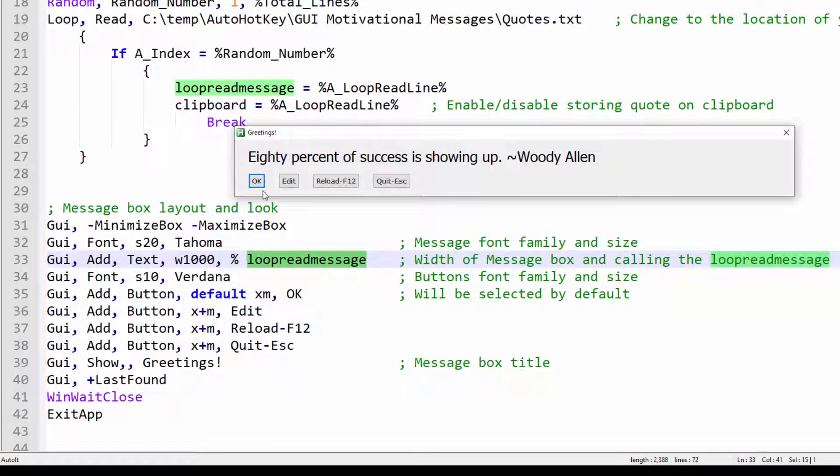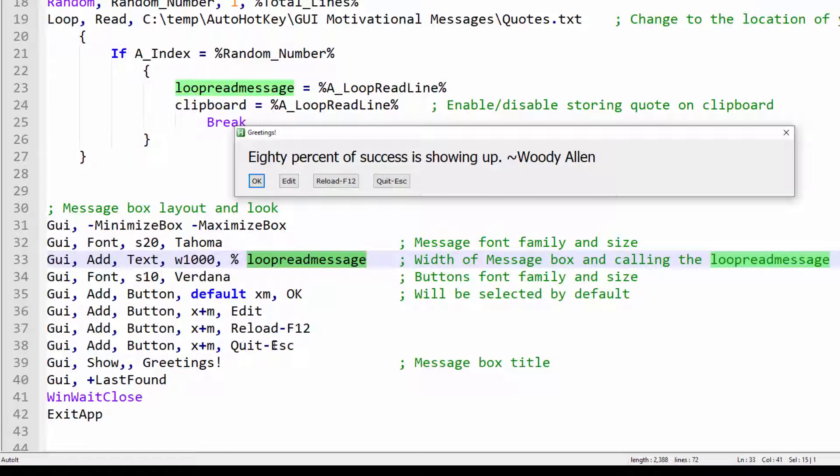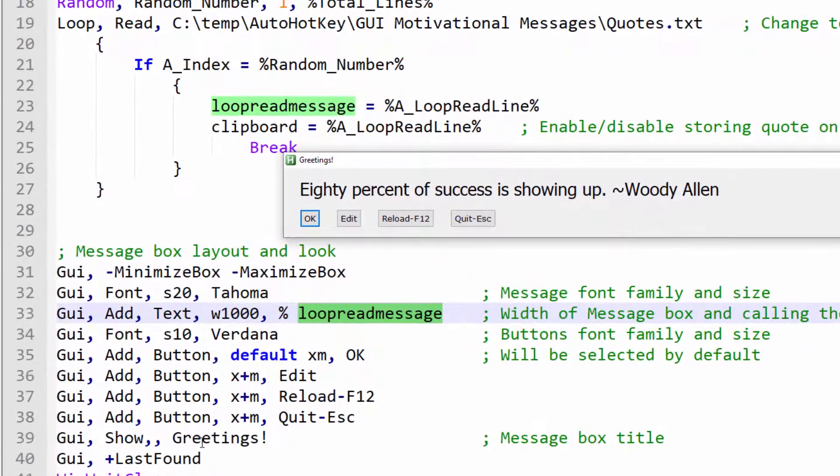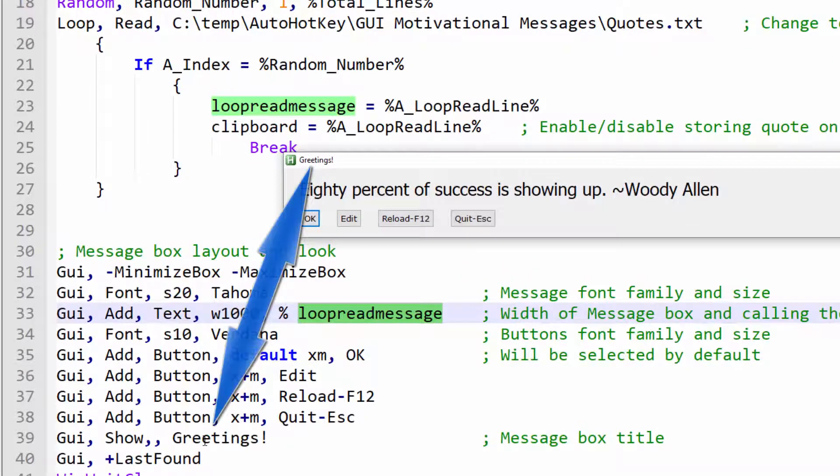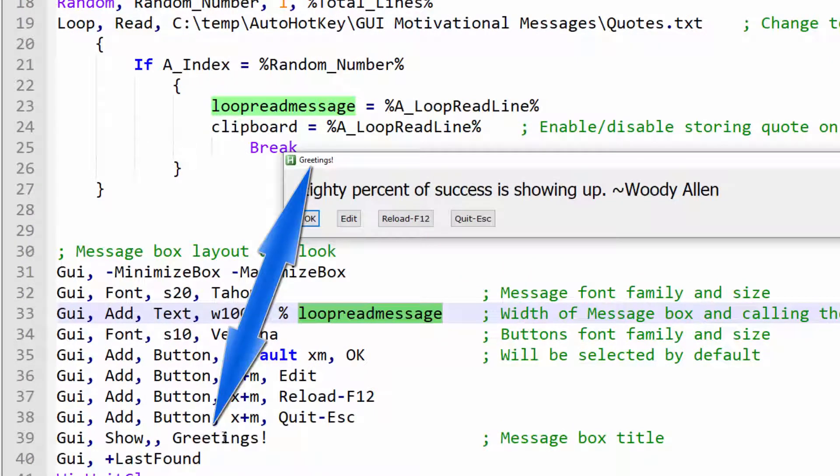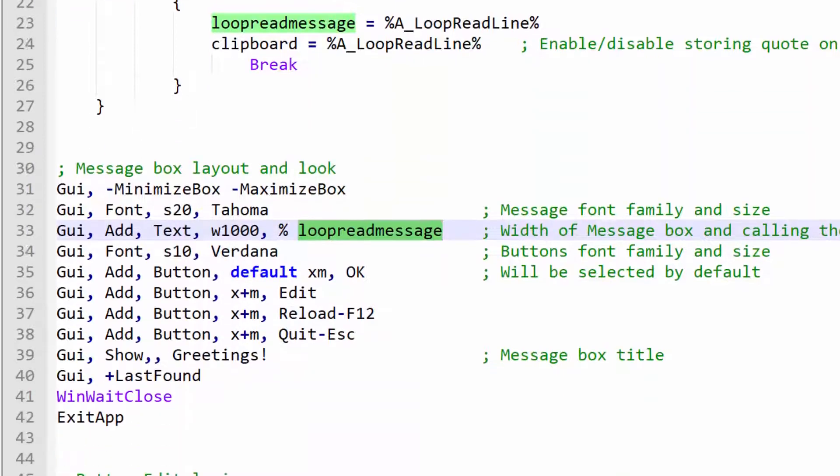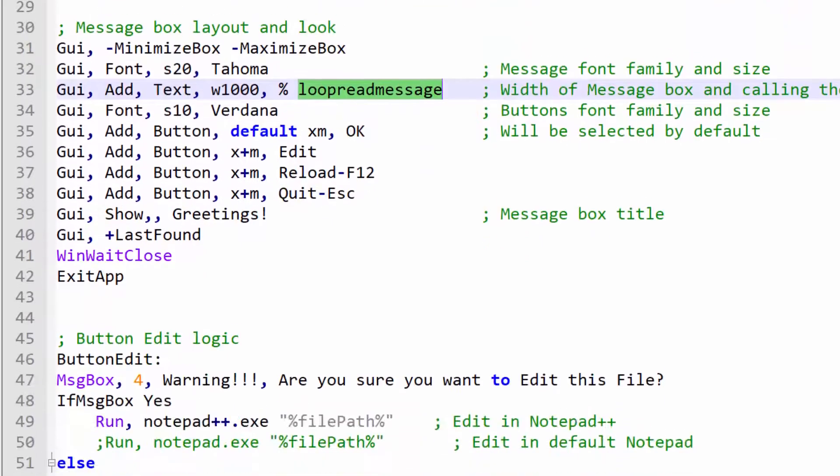You have the Edit button, Reload, F12 and Quit, Escape button. You can name these buttons whatever you like. The greetings message box title is on line 39. And this is also customizable. You can name it to your preference. Let's keep moving down.